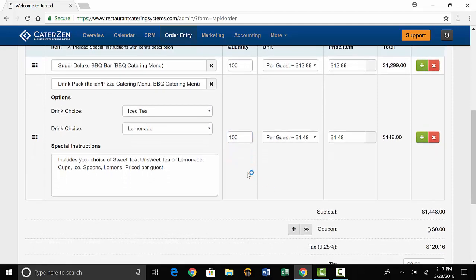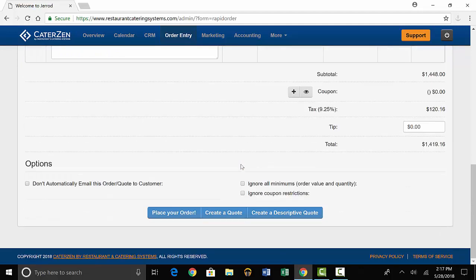When you've put in all the items for this order, you'll scroll down to the bottom and select place your order.